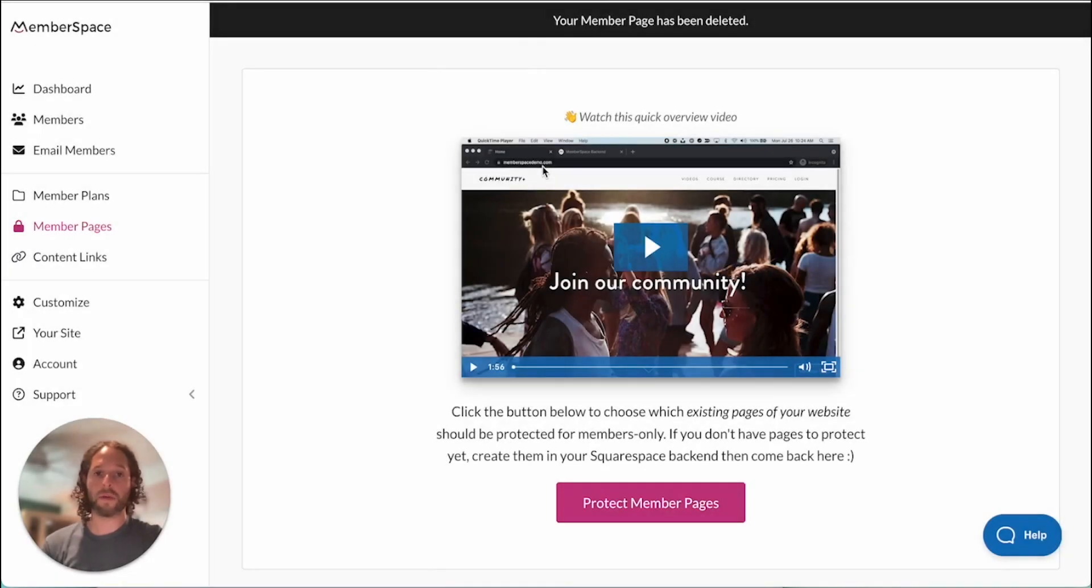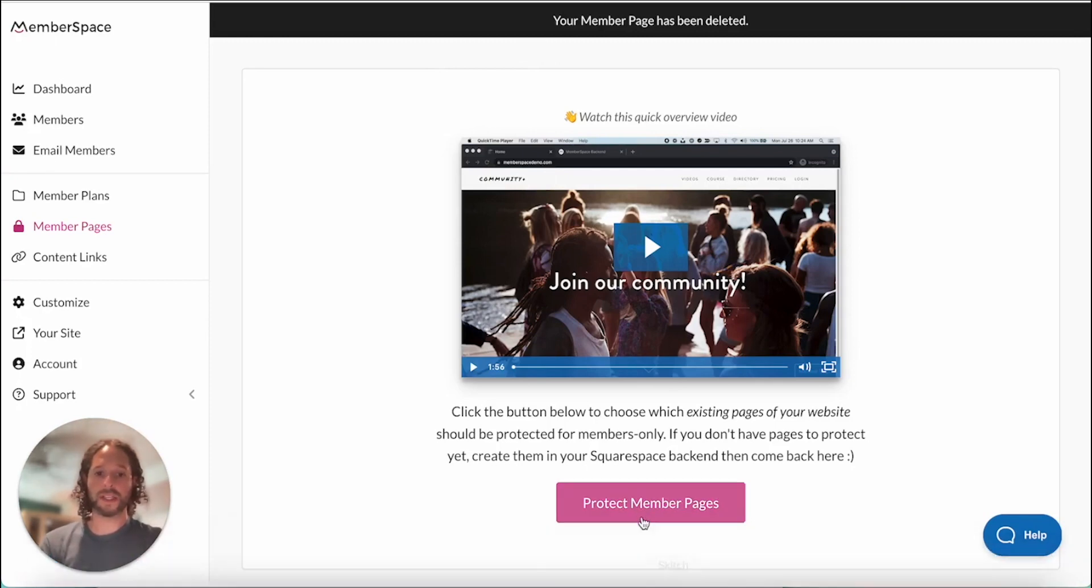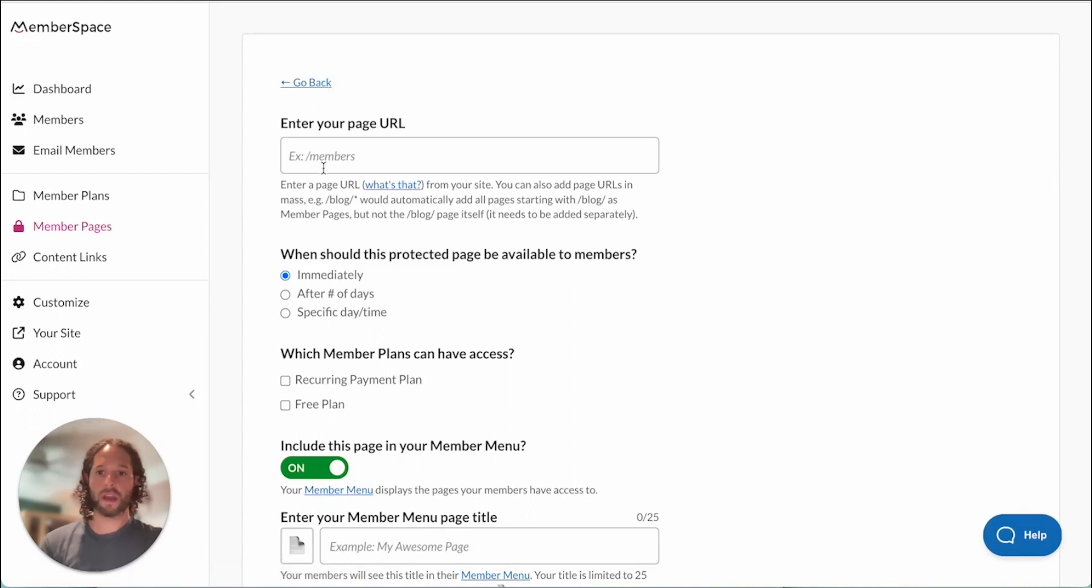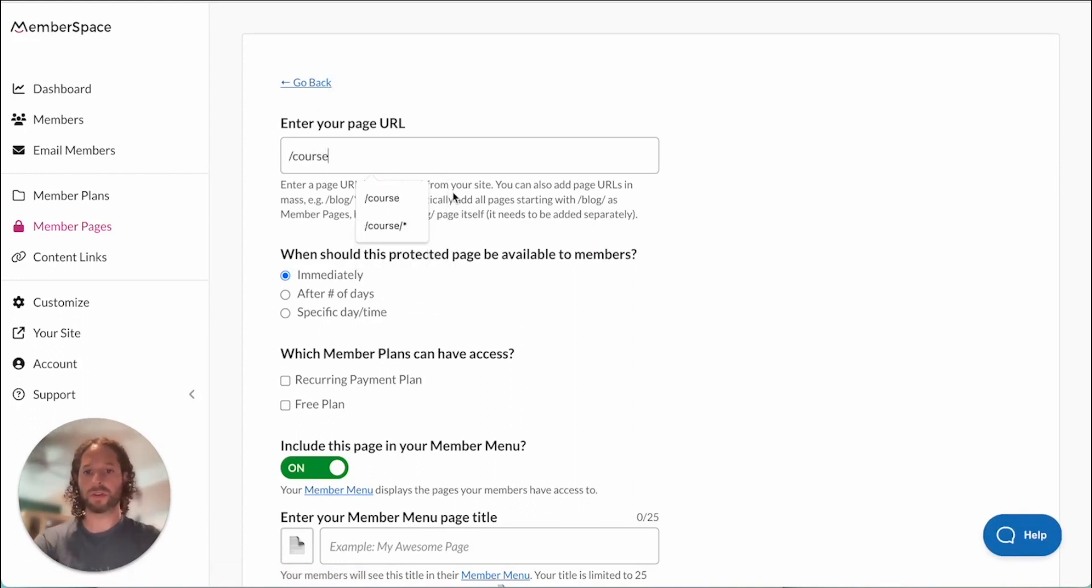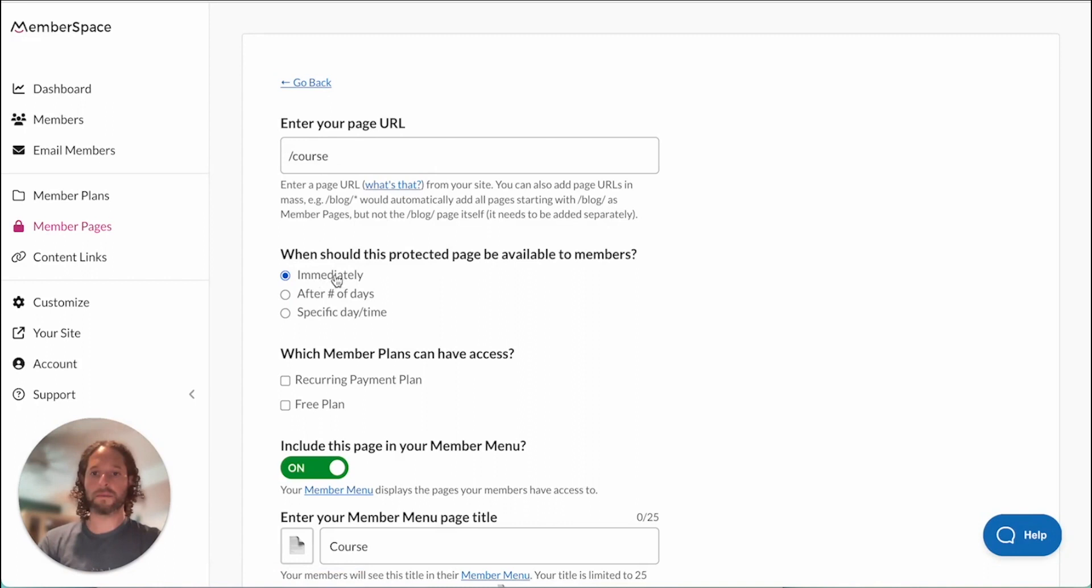Okay, we're back in our MemberSpace account and in our member pages area. We're going to click protect member pages and enter our page URL which is course. We're going to select immediately and have this page available right away.